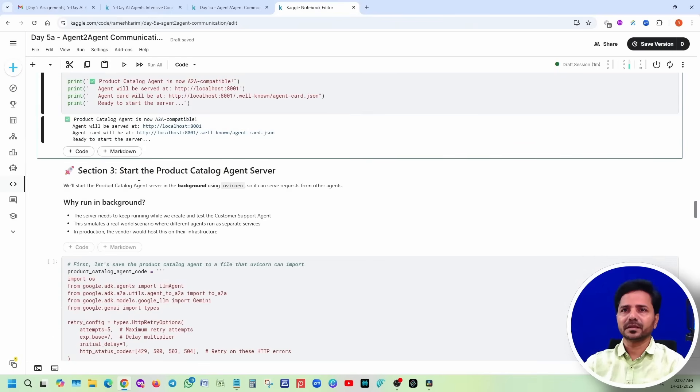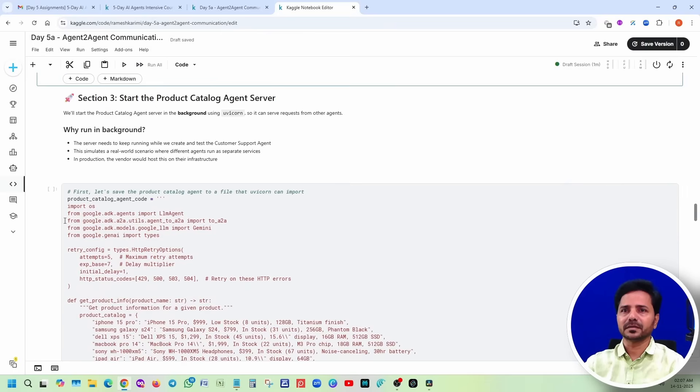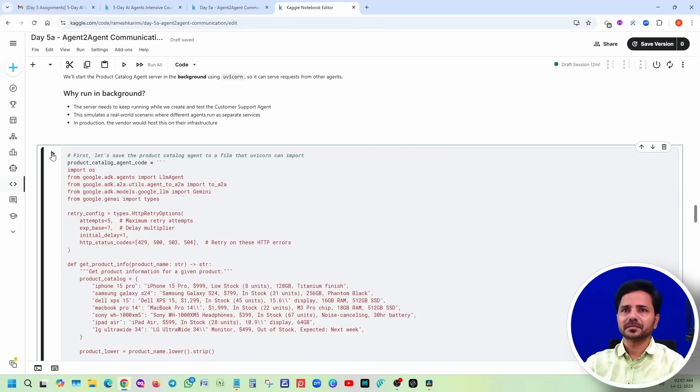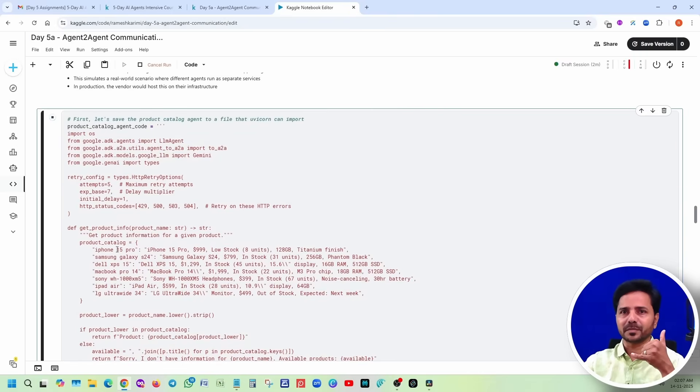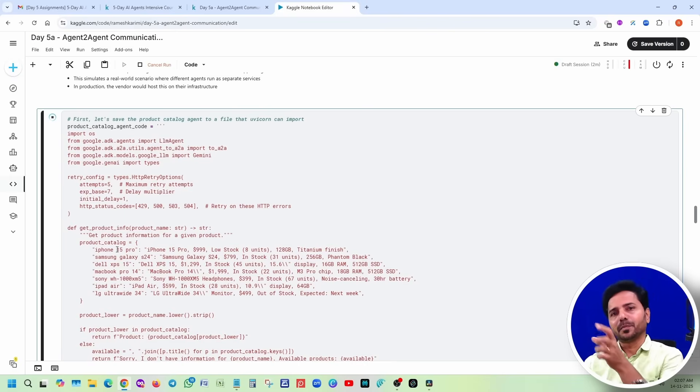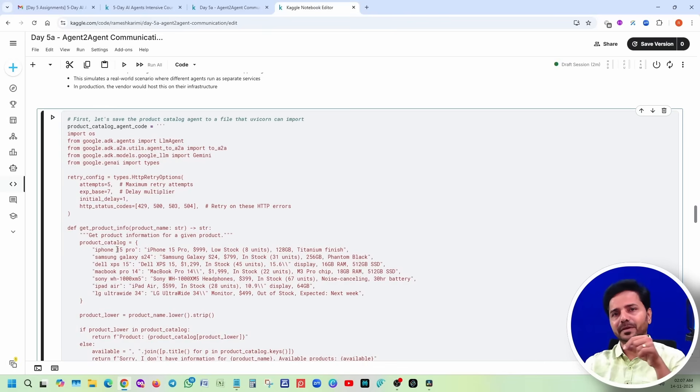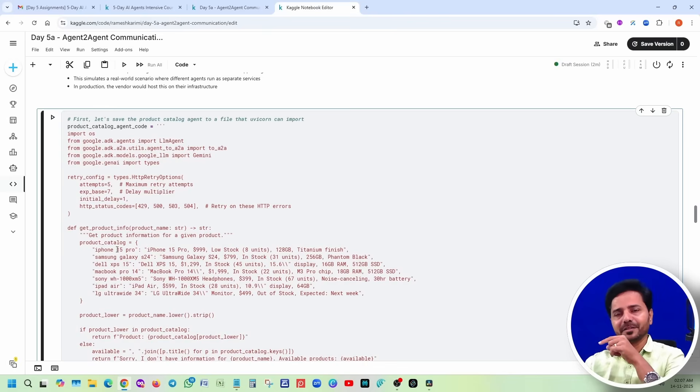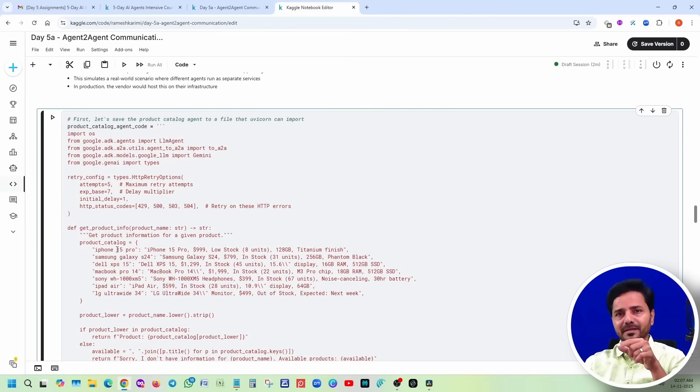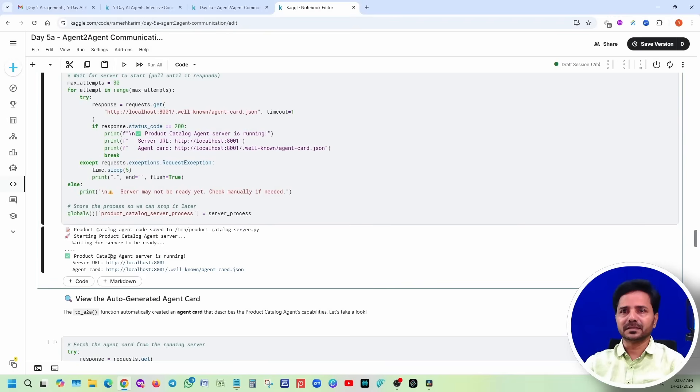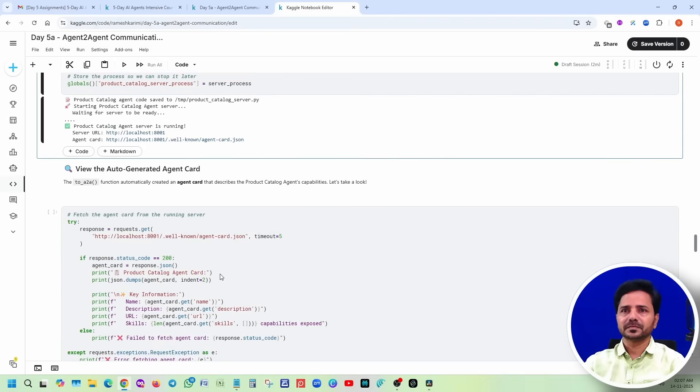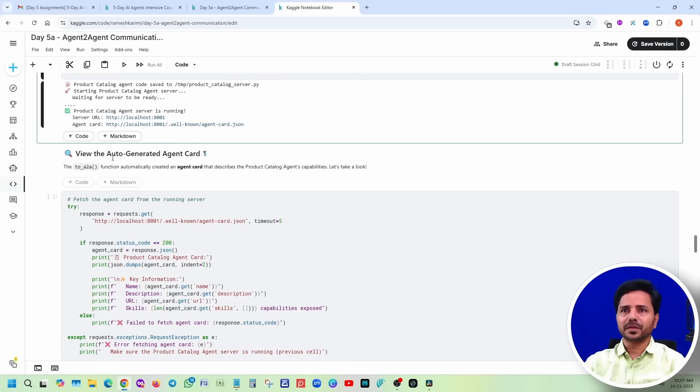Now section 3, start the product catalog agent server. Whatever we created, the catalog server we are going to start. First, if you call any customer care, customer care agent will pick that call and they are going to connect to the product agent, and they are going to get the information from the product agent. From there they are going to get the answer, then that answer is going to the call center agent. This is done.